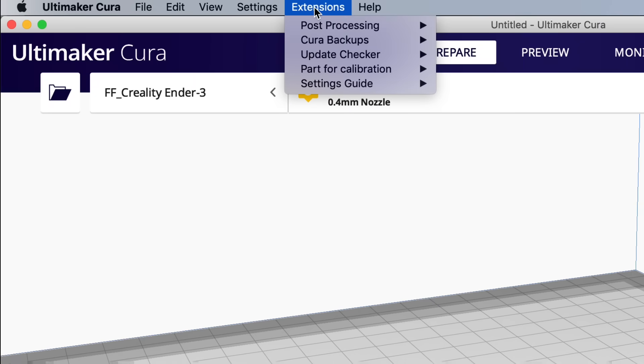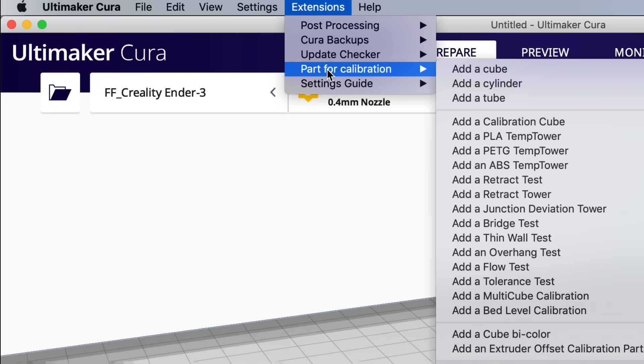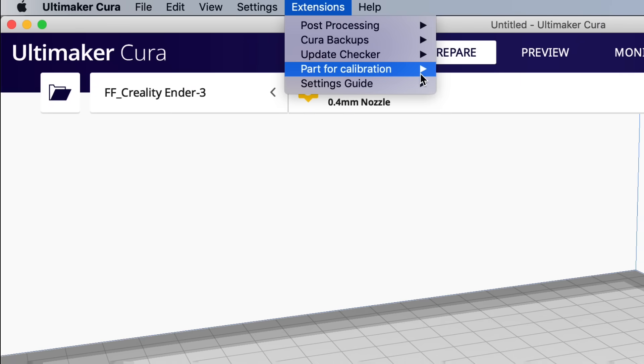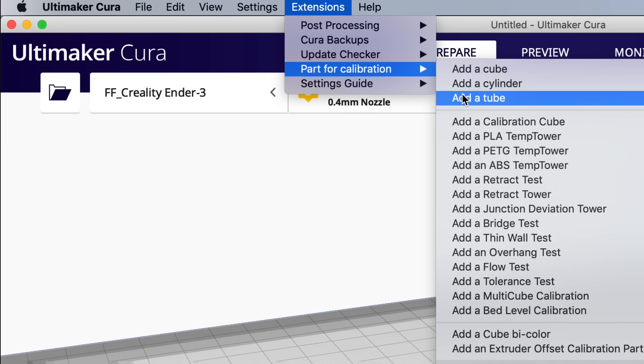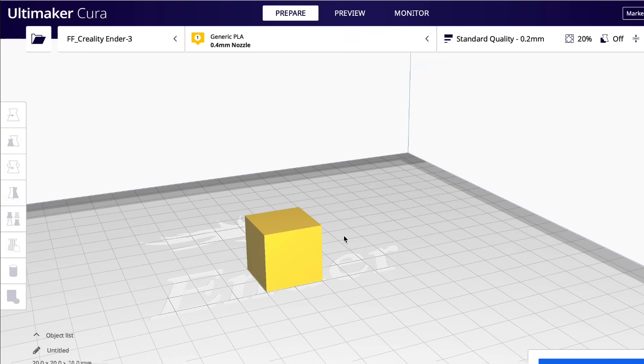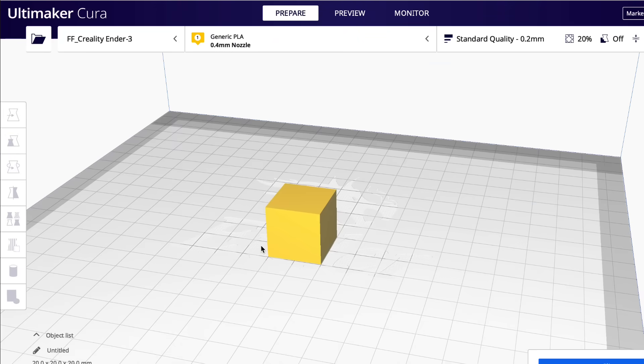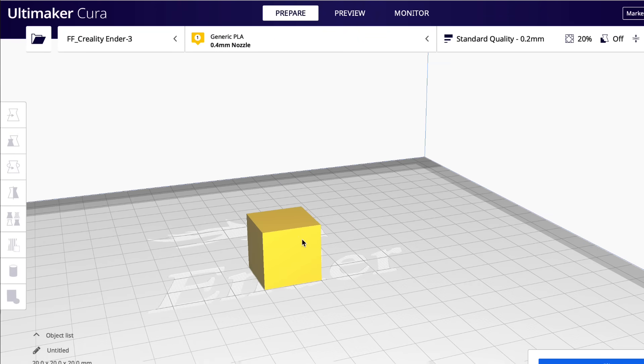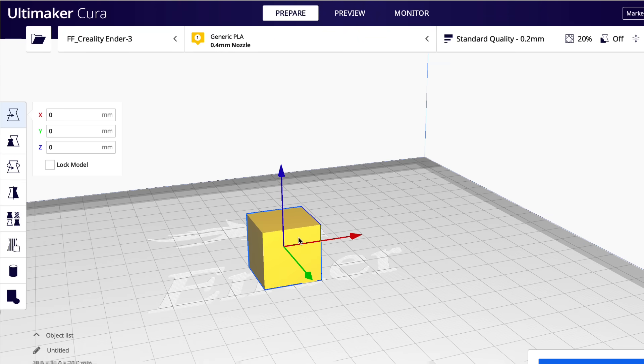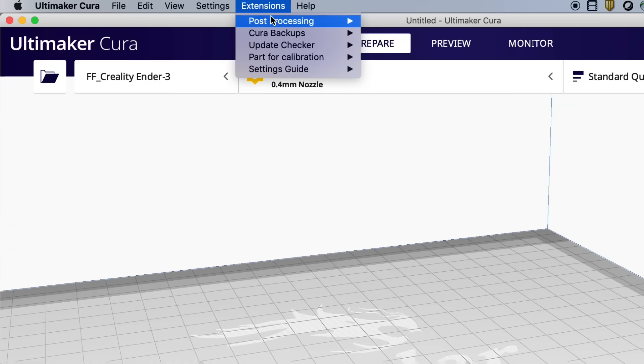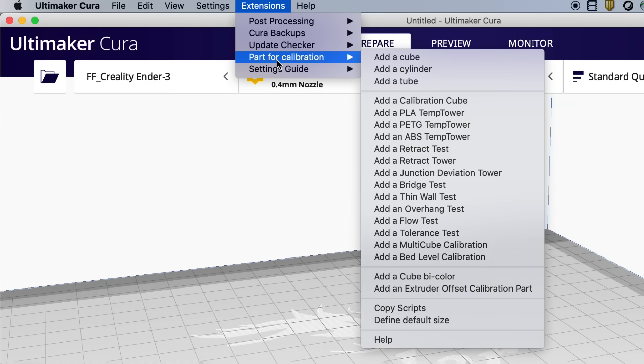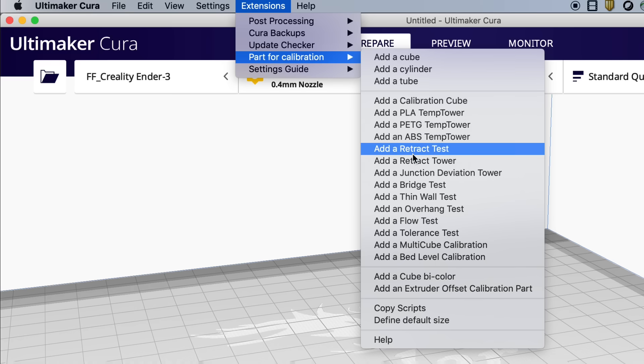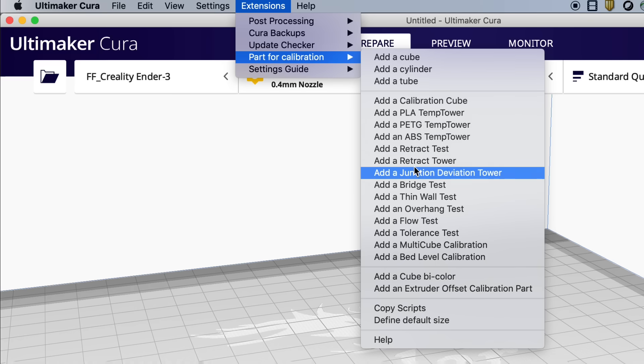And once you do you'll come up here to extensions and you'll see part for calibration. And you got some basic ones like add a calibration cube, a cylinder, a tube. Just click on it and there's a calibration cube. It's not a chip cube but it'll work. But what we're focusing on is something else that's in here. So we'll go to part for calibration and slide down to retraction tower.